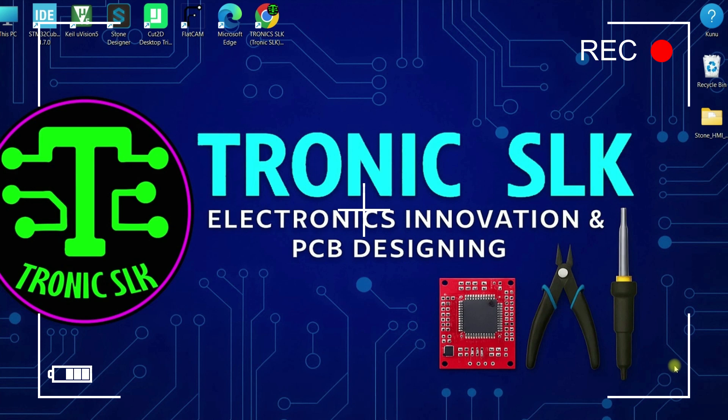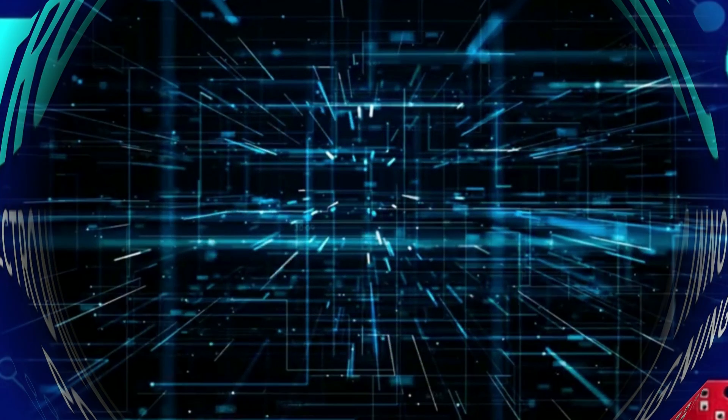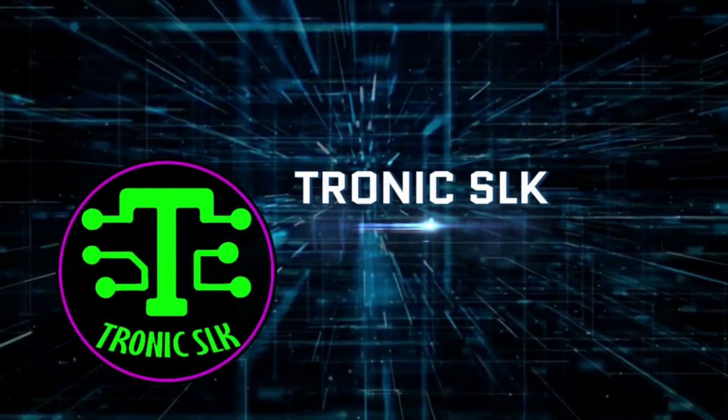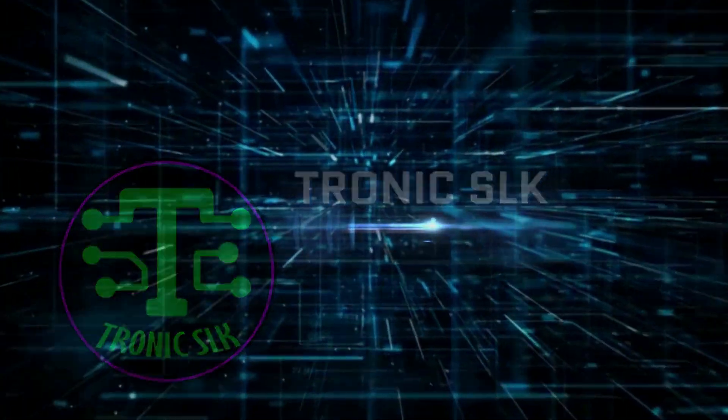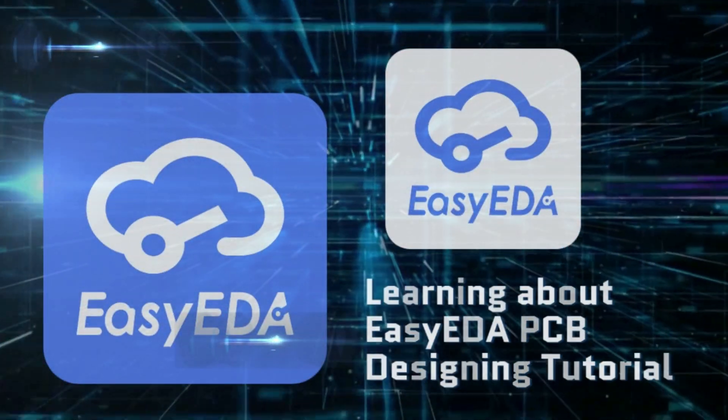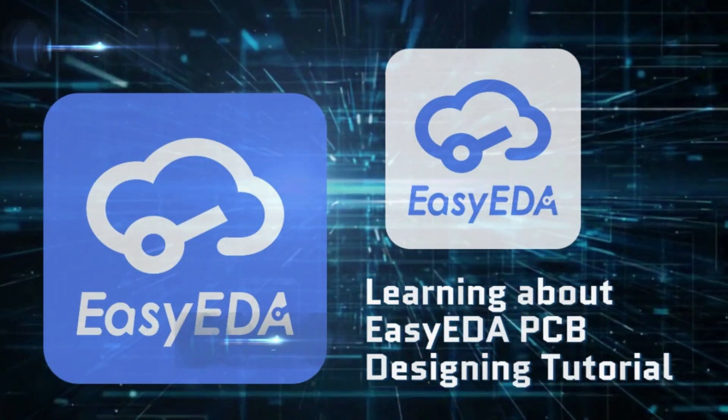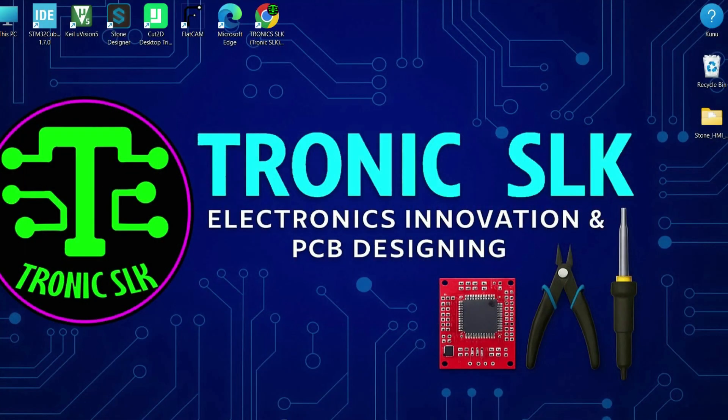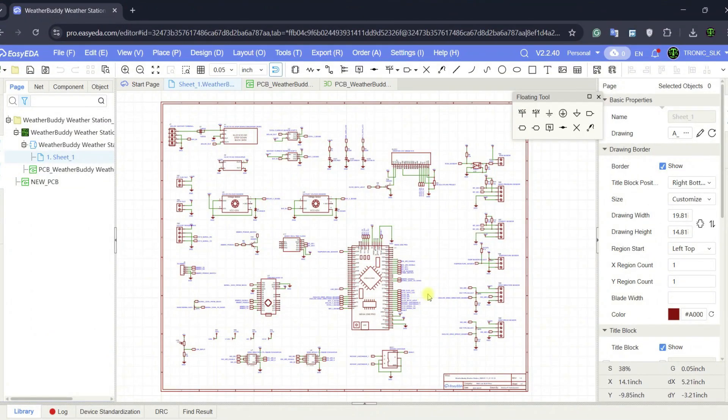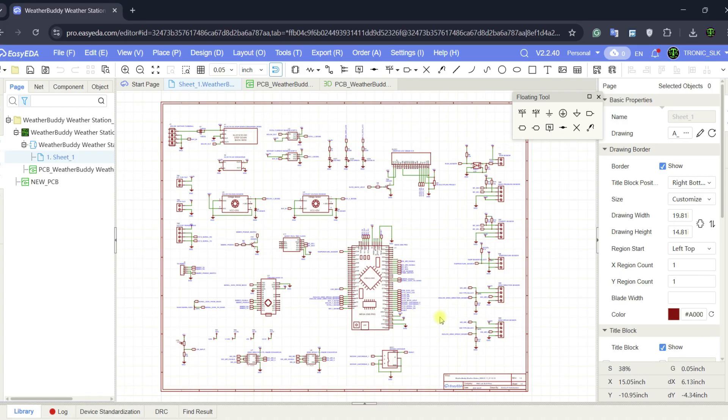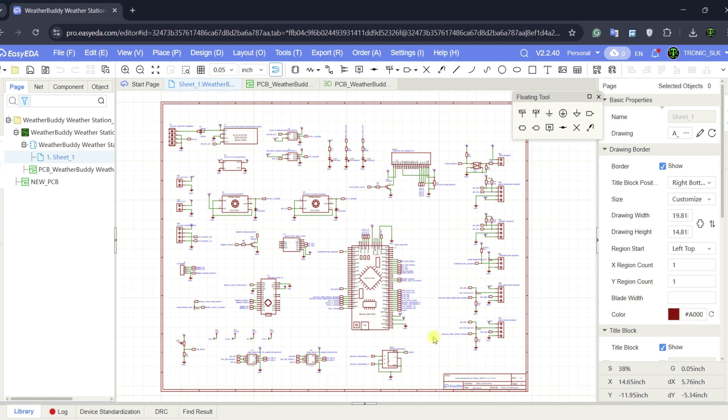Hi buddies, welcome to this tutorial on EasyEDA. If you are someone who wants to design electronic circuits, create schematics, and even make PCB layouts without spending hours learning complicated software, then EasyEDA is going to be your best friend.